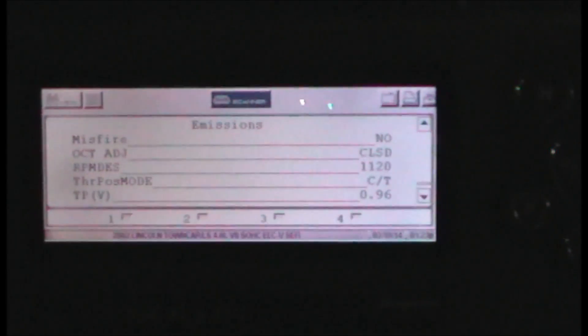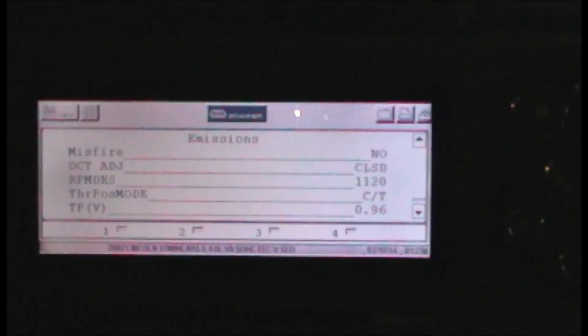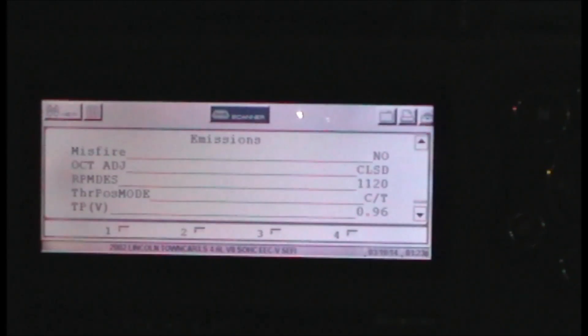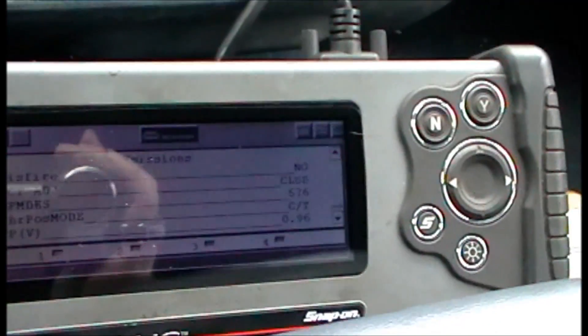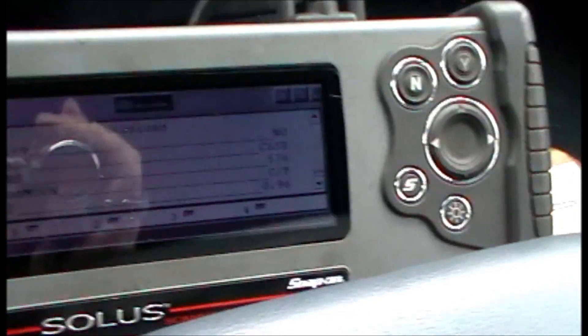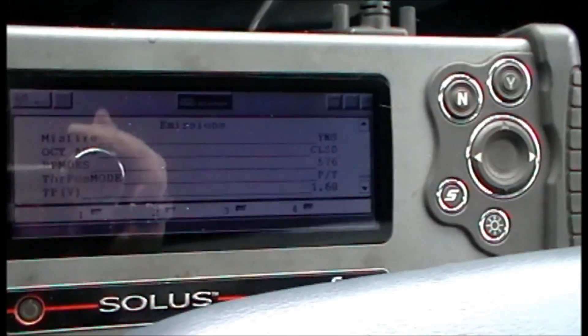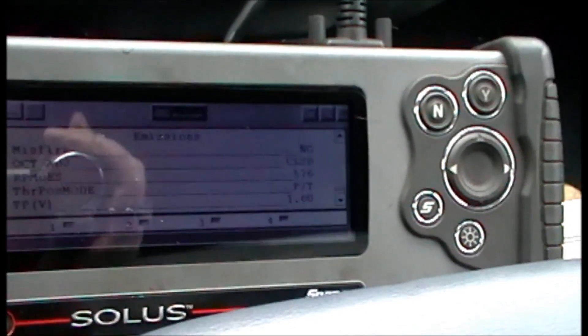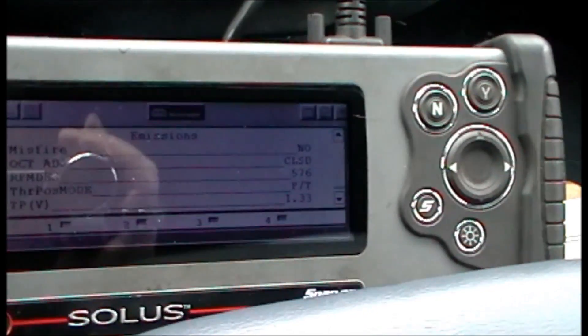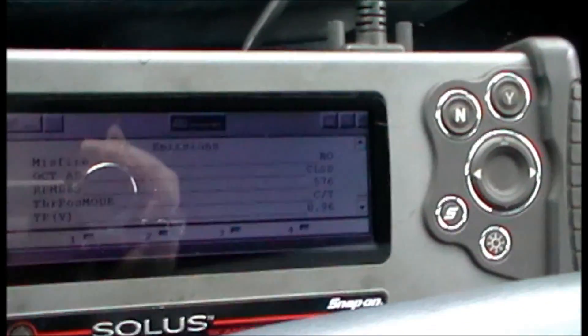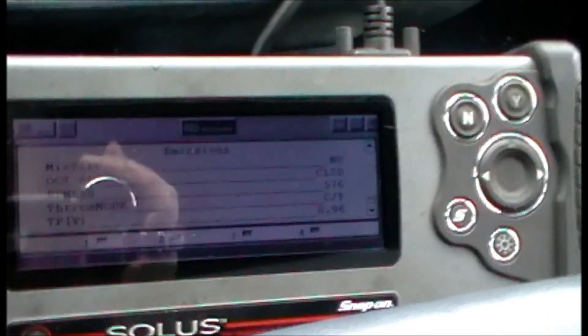Unfortunately this car won't give me cylinder-specific misfire data on the scan tool. We'll drive it just to confirm it sees a misfire, but we're going to have to go a different route to pinpoint where it's occurring. Under a low load at about 20 miles an hour you can see it going back and forth from no to yes. No check engine light, no cylinder specifics — but you know it's going to be a coil or a plug breaking down because it's intermittent and only happens under certain load situations.